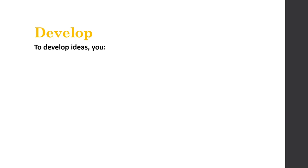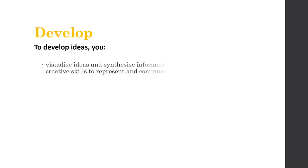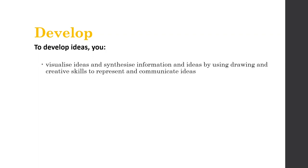So to develop our ideas, these are the actual physical skills we're going to do. We're going to visualize ideas. We're going to draw pictures. And we're going to synthesize information and ideas. So that means we're going to take different things and we're going to put them together in new and different ways. And we're going to just use drawing and creative skills to represent and communicate ideas. We're going to draw pictures, create models, do sketches, create diagrams. Those are all the types of things we're going to do during develop.